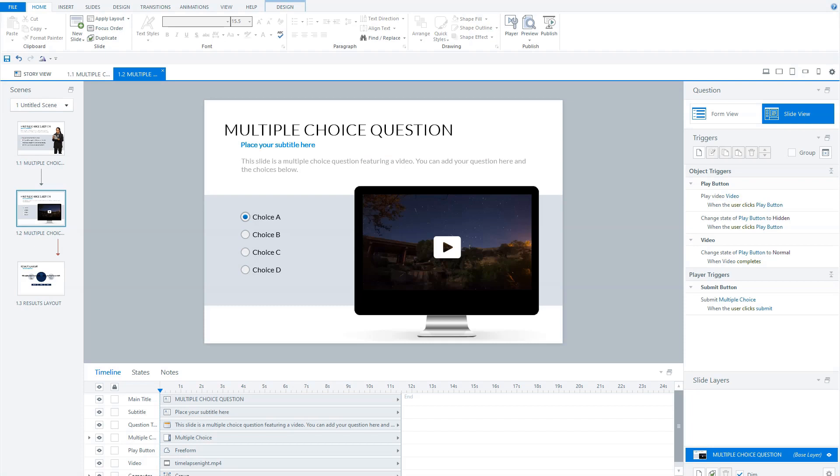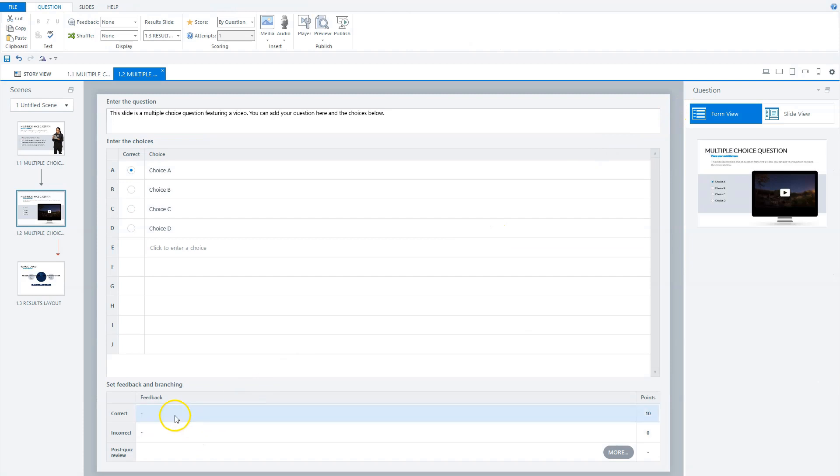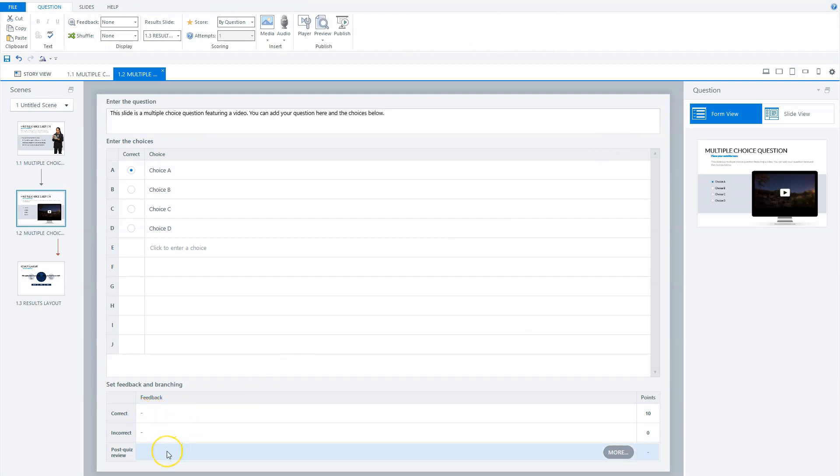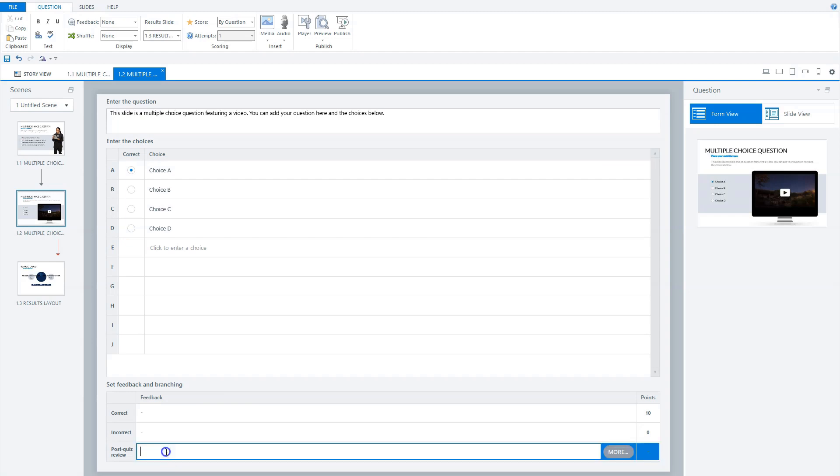The second thing we're going to change is to add our own custom feedback layers in the quiz review options. How can we do this? With the most simple solution. If you go to form view in a question, you'll see that you can give feedback for correct, incorrect, but you can also give a post-quiz review feedback. Here you can insert your own text.